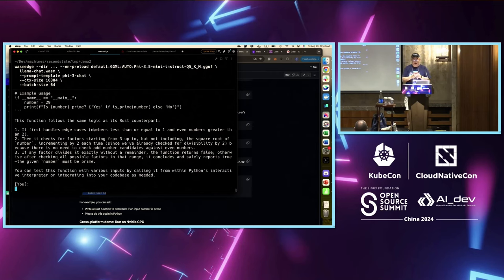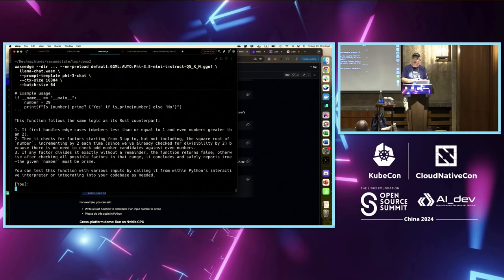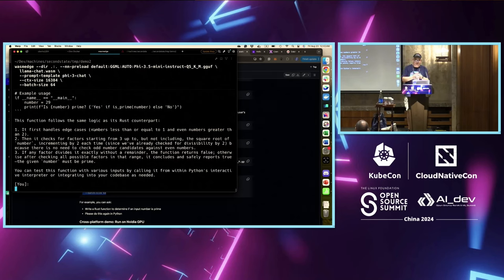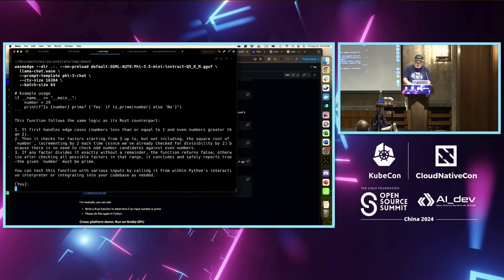To recap what we've done: I built this application in a Docker container on this Mac. As far as the Docker container is concerned, there's no GPU. It generated a Wasm file — a five-megabyte Wasm file. I used Docker CP to copy that Wasm file into this Mac and then ran the application.